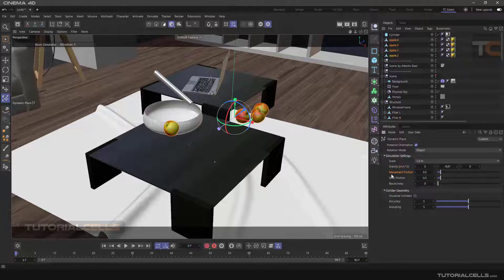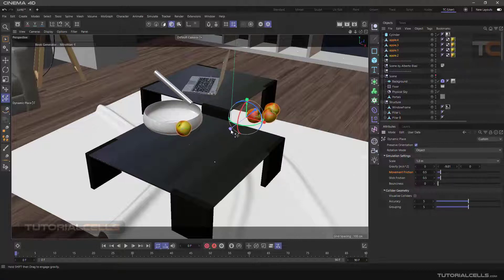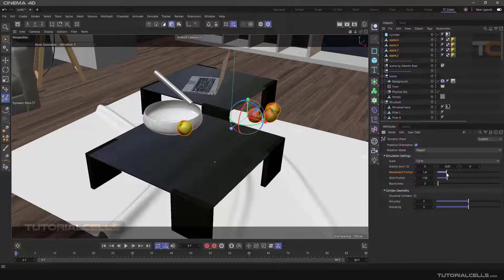Moment Friction — this friction occurs when objects move and collide with each other. If you increase the number, the objects move more slowly toward each other, like something sticking them together. Stick Friction — when objects are stationary and do not move relative to each other, according to the rules of physics, there is this friction between them.